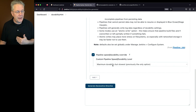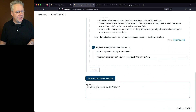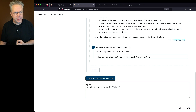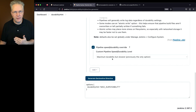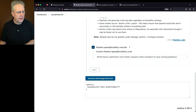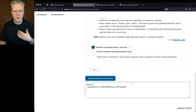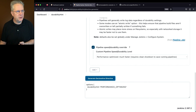Let's take a look at what the maximum durability looks like. If we click on Generate Declarative Directive, we get a durability hint of max_survivability — that maps back to maximum durability. If I switch this to performance optimized and click the button, I now get a durability hint of performance_optimized. With this in mind, let's go over and take a look at the sample repository.